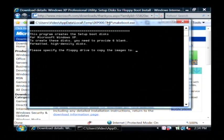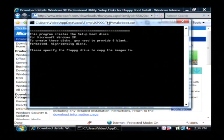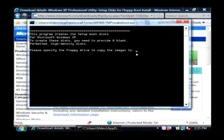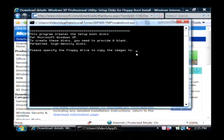It tells you this program creates the set up boot disk for Microsoft Windows XP. To create these disks you're going to need six blank high density disks. It's going to tell you, please specify the floppy drive to copy the images to, and all you have to do is type the drive letter of your floppy disk which is usually going to be A. So just type the letter A and it will begin setting up your disk as floppy disks.